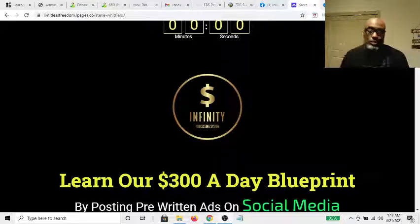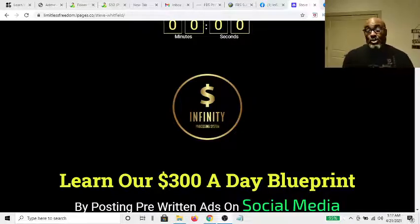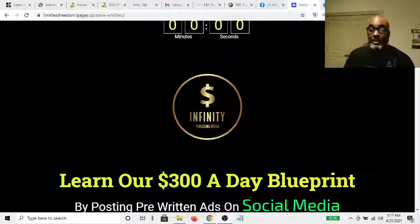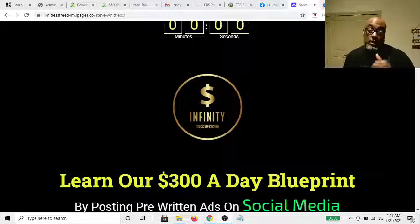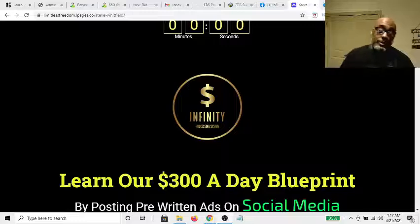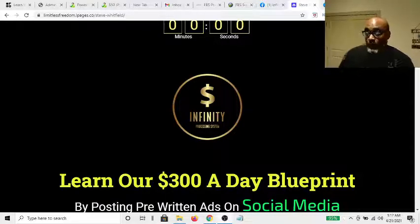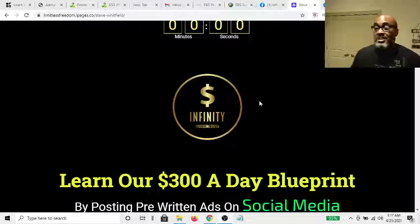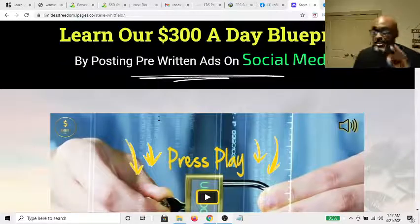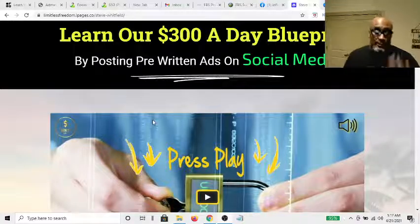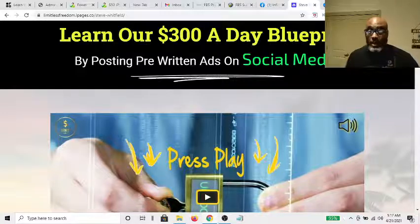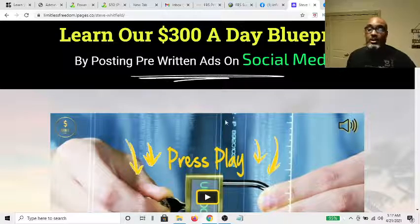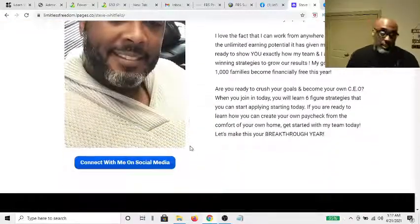Let's begin — I want to show you the sales page and what you'll actually get, because I assume you found this video because you're looking for a way to make money online. Here's the Infinity Processing System. It's super simple — it allows you to make $300 a day just by using the methods outlined in this particular program.